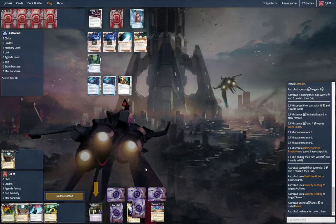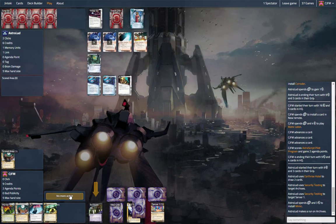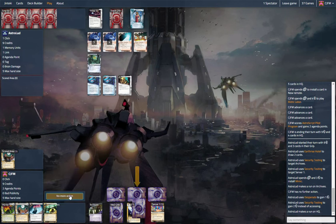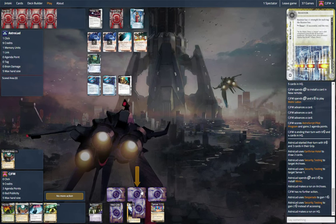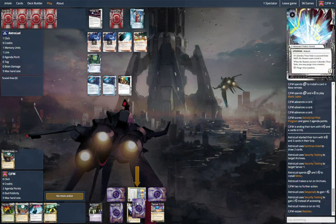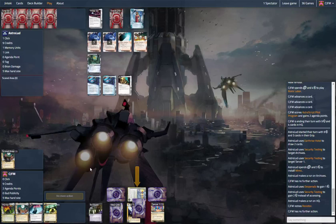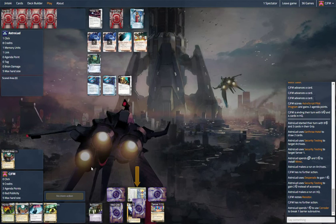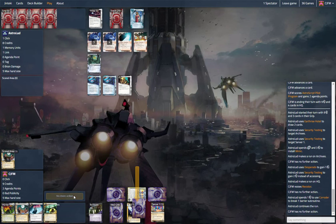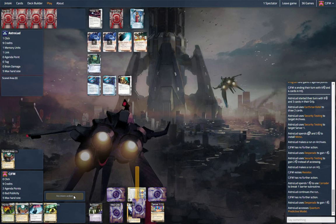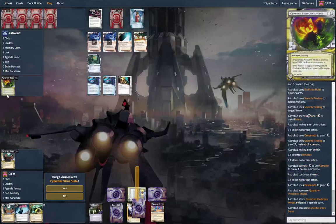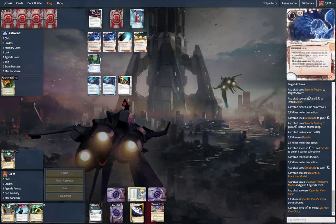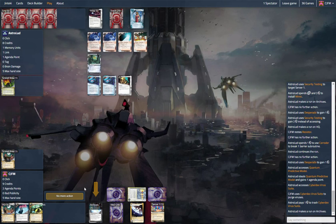Security testing test archives. Sure. Yeah, this is not good. Let's just make him spend one. Hopefully not the astro. QPM. Okay. That's fine. Bummer. Yeah, we'll purge. Why not? Always purge.